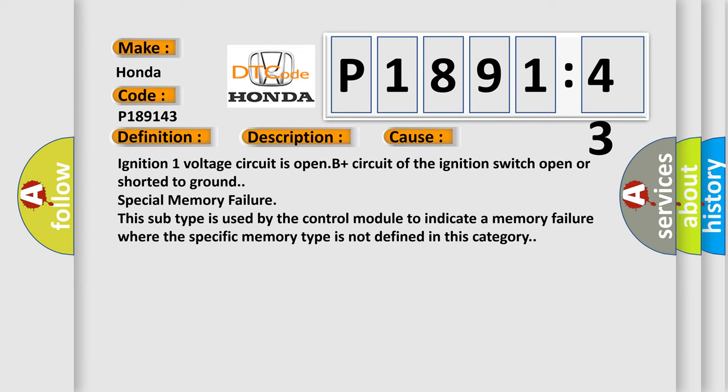Ignition 1 voltage circuit is open B plus circuit of the ignition switch open or shorted to ground special memory failure. This subtype is used by the control module to indicate a memory failure where the specific memory type is not defined in this category.